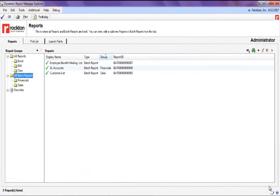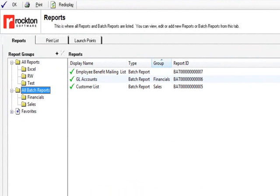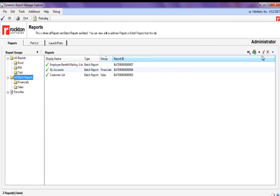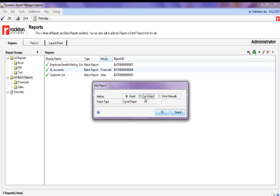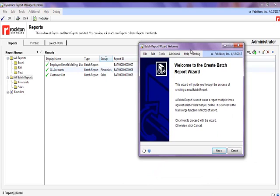The All Batch Reports section allows you to set up a report to be run multiple times against each item in the list of data items that you specify. You can print or automatically email these reports to the email addresses that are appropriate for each of these items. Batch Reports can be thought of as being similar to the Mail Merge feature in Microsoft Word. Using the wizard makes this feature very user-friendly.